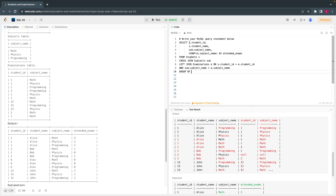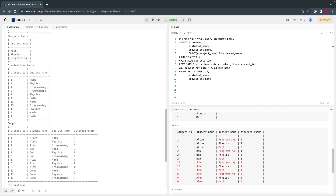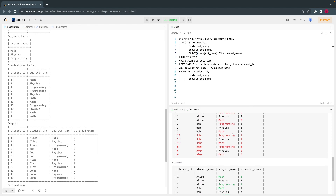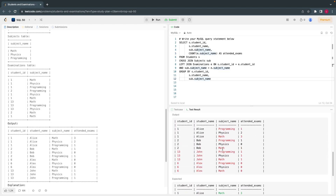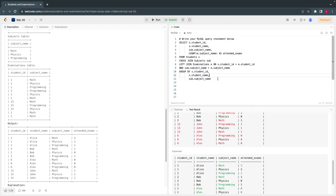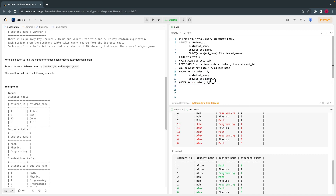Then GROUP BY student_id, student_name, and subject_name — grouping on the Subjects table's subject column, not E.subject. We got the results: Maths three times, Physics zero — fair enough. Finally, ORDER BY student_id and subject_name to match the expected output format.